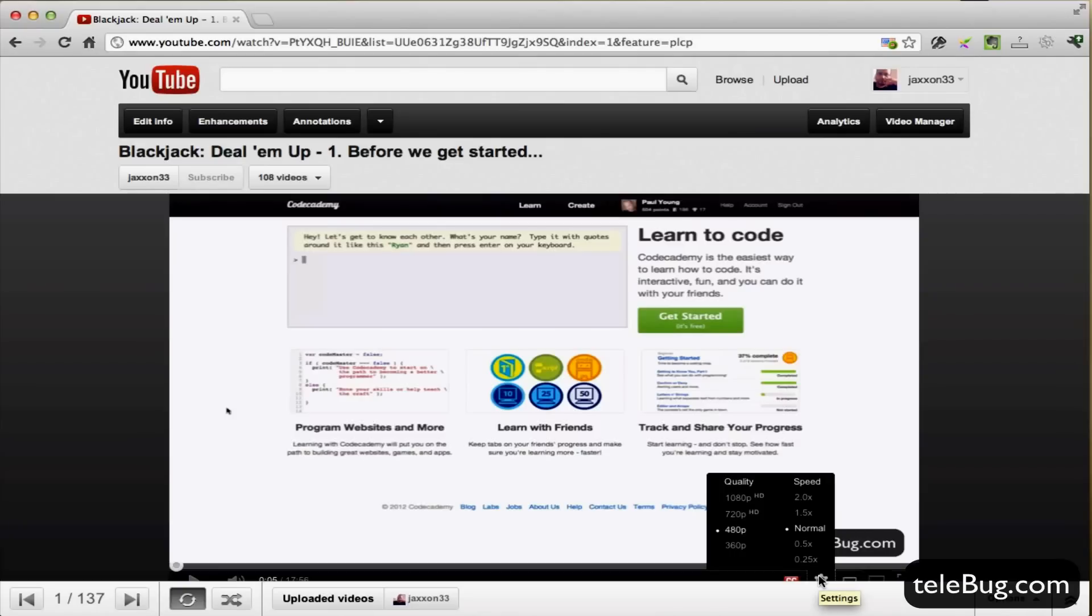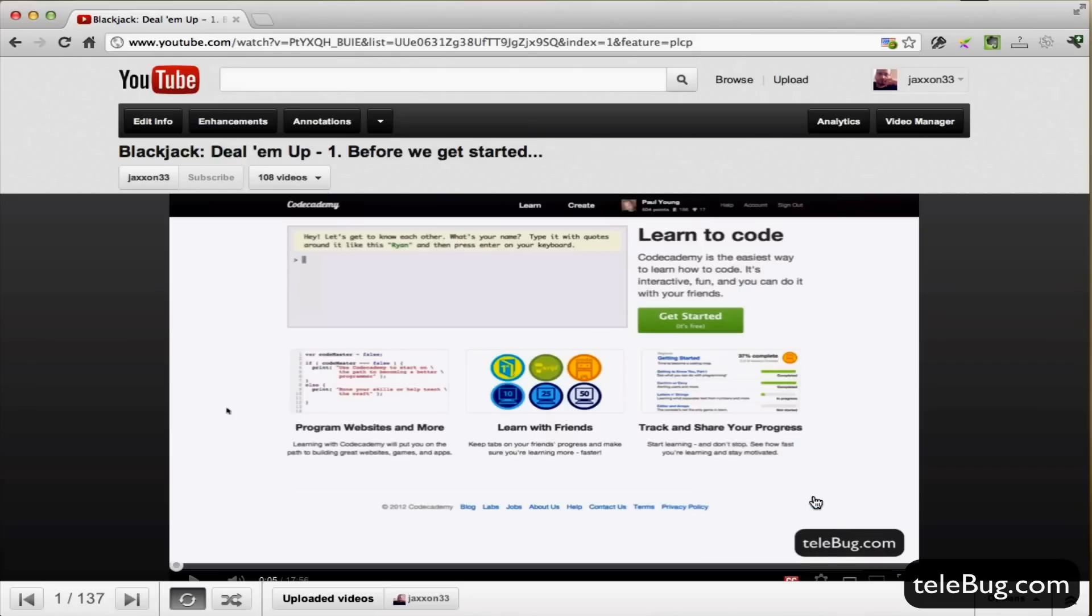You'll see now we have the ability to play it in various different speeds. So we'll select two times speed. Most of the time you can watch videos in two times speed unless the people speak very quickly. But in that case you can go to one and a half speed. But we'll try it now in two times speed and see how we go.